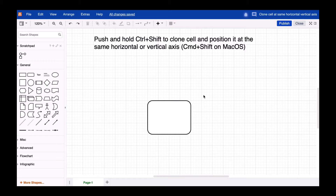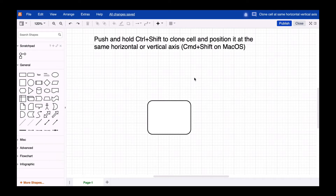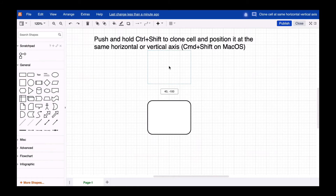Hi draw.io friends. If you want to clone a shape and keep it aligned to the horizontal or vertical axis, just hit and hold Ctrl+Shift — which is Cmd+Shift on the Mac — and drag the shape to clone it.